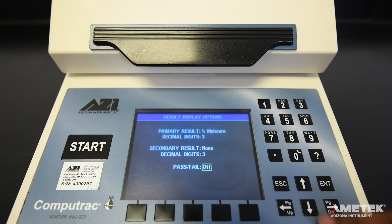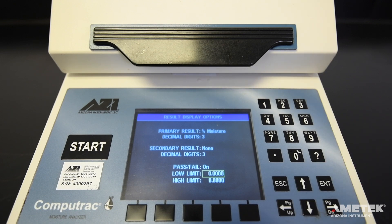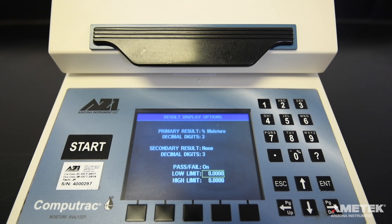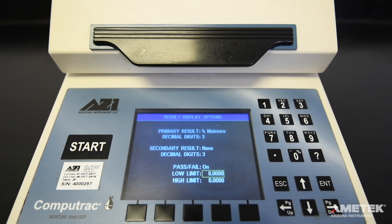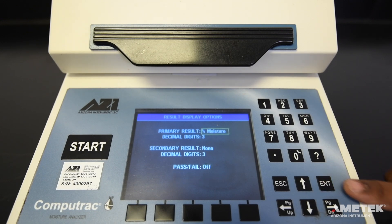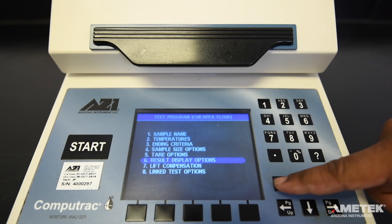The final field on the result display option screen is the pass-fail option. When enabled, the primary result is compared to the high and low limits. If the result is within the limits, the screen will turn green; if it falls outside those limits, it will turn red. The test results list also indicates pass or fail by using green or red text for the result. To use the pass-fail feature, toggle it on using the arrow keys and press enter to save it in the on position. Enter high and low limits, making sure to enter the high limit first. If you do not wish to use this feature, simply leave the pass-fail option marked off and press escape to return to the previous menu.